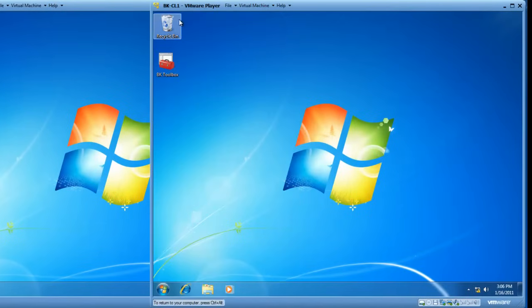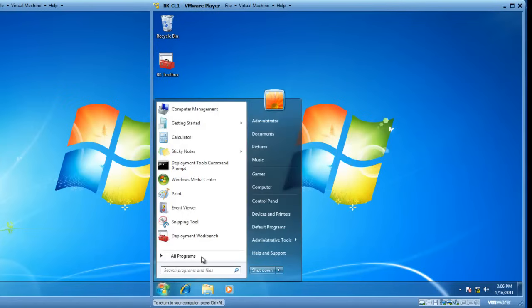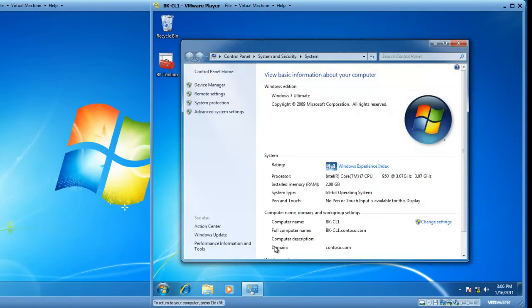So we're going to start by working with BK-CL1, which is a computer we would like to make a remote desktop access connection to. We'll click on the Start button and right-click on Computer and left-click on Properties. This opens my system properties.